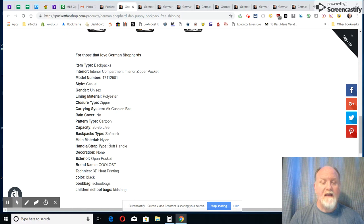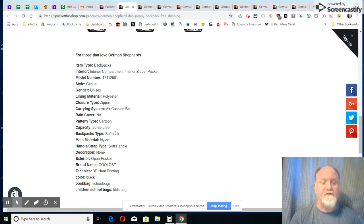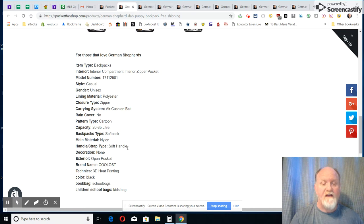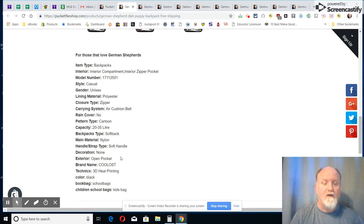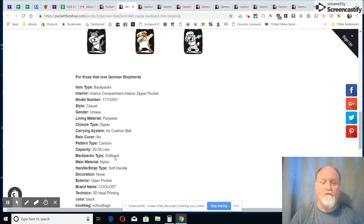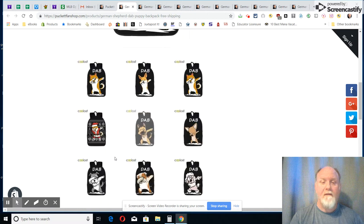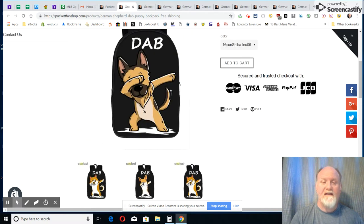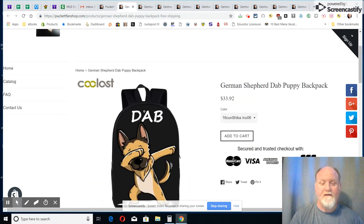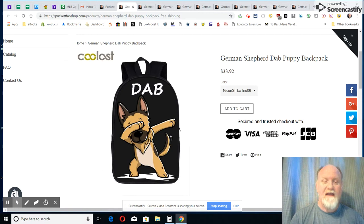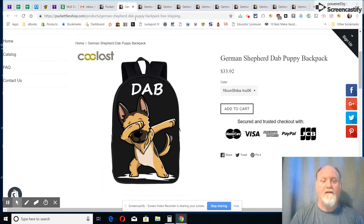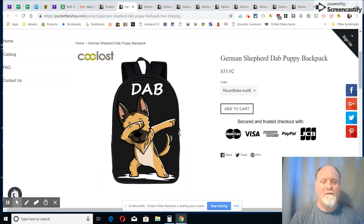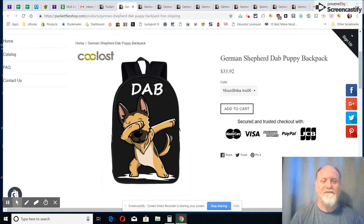It's nylon, like we said, the lining material is polyester, the main material is nylon though. It has a soft handle, open pocket. Pretty neat bags there for a little bit different design, and you have the dog dabbing there, doing the dab. If you don't know what that is, you can ask somebody, but that's what it is right there, the dab.